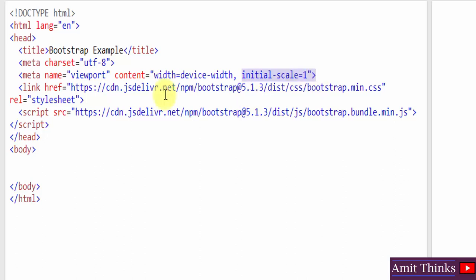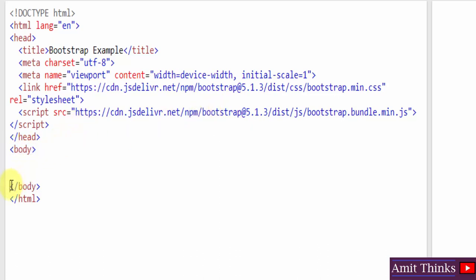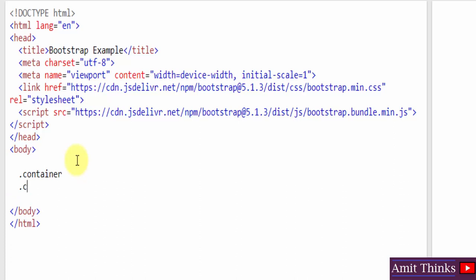After the viewport meta tag, we add our Bootstrap CDN links — the compiled and minified Bootstrap CSS and JavaScript. Then inside the body tag we write our content. The code here uses the dot-container and dot-container-fluid classes, so let's understand what these are.